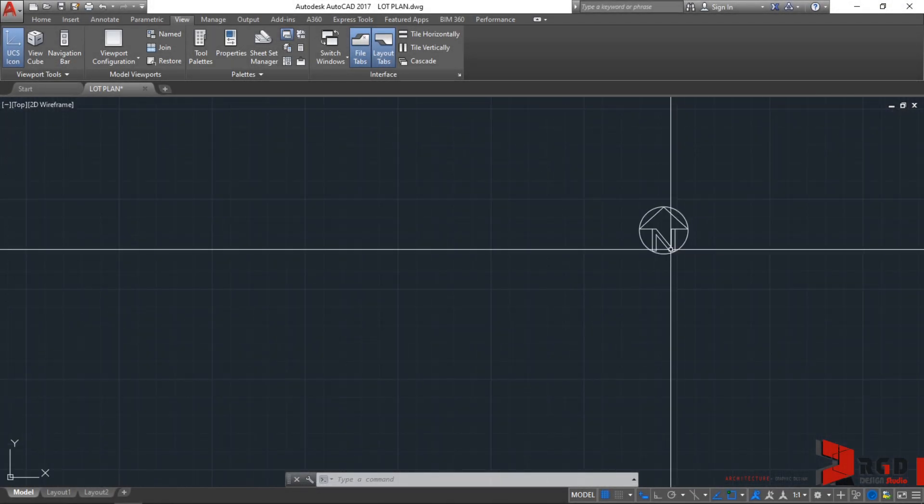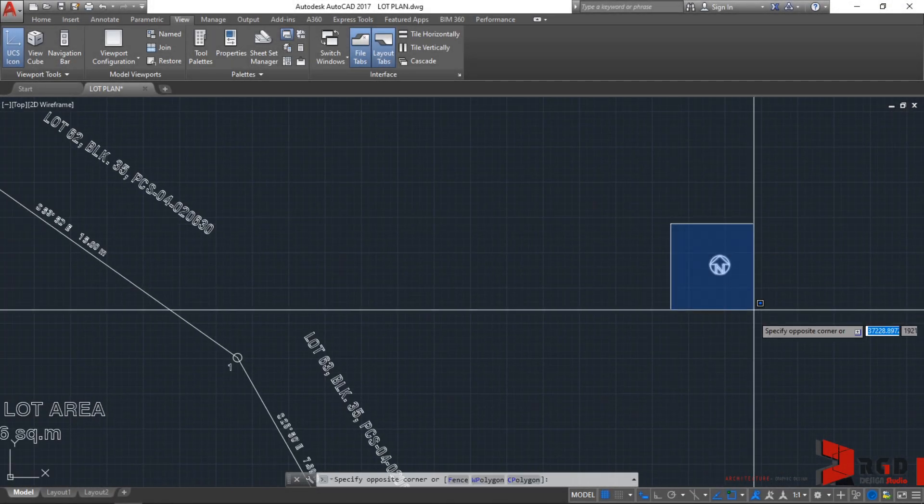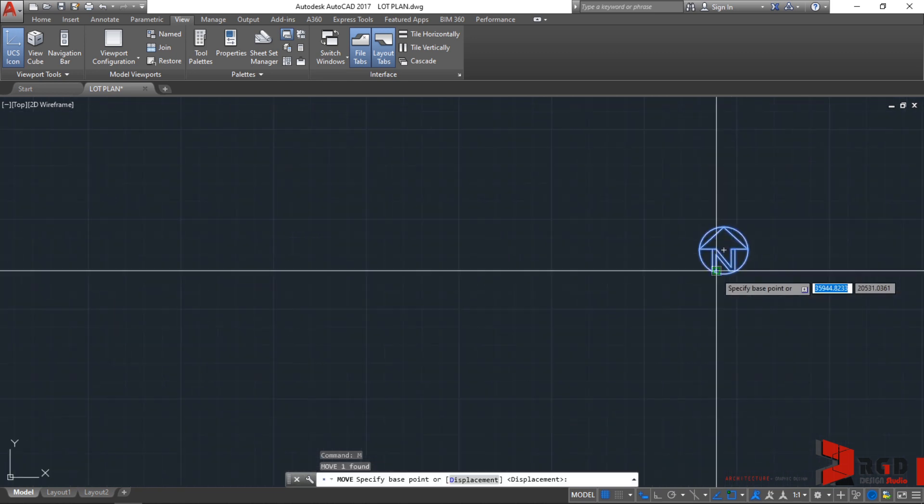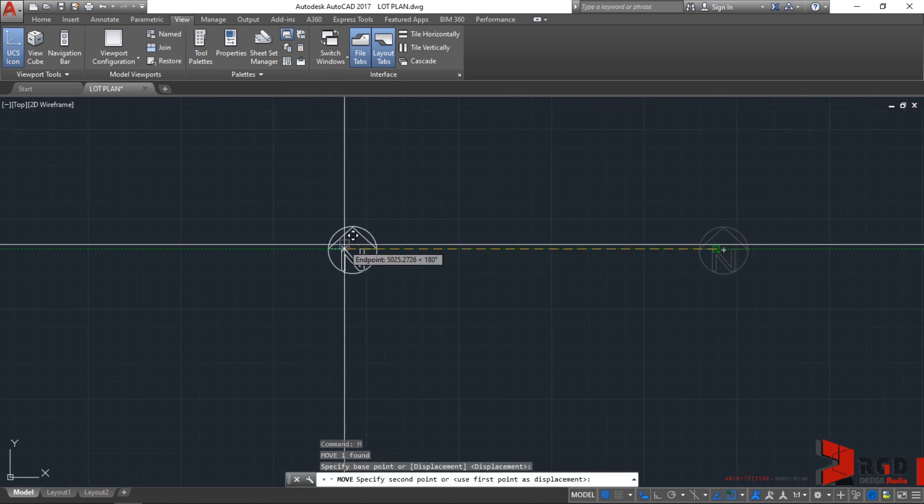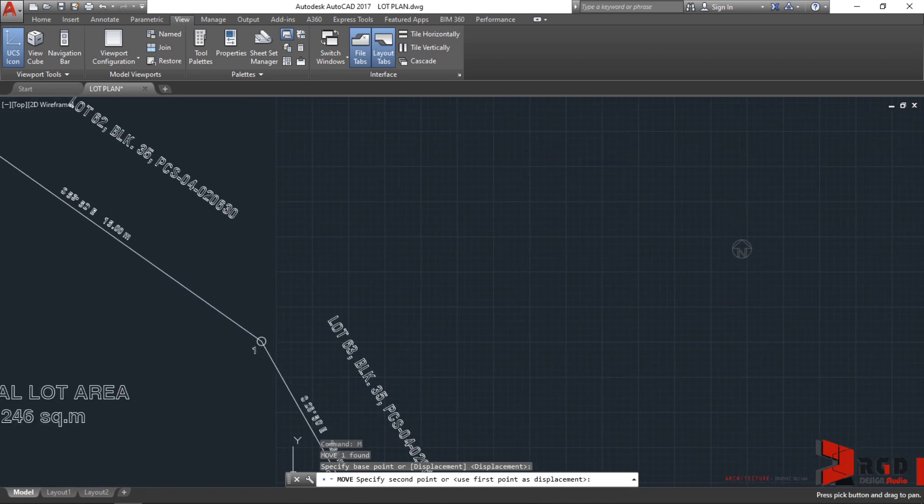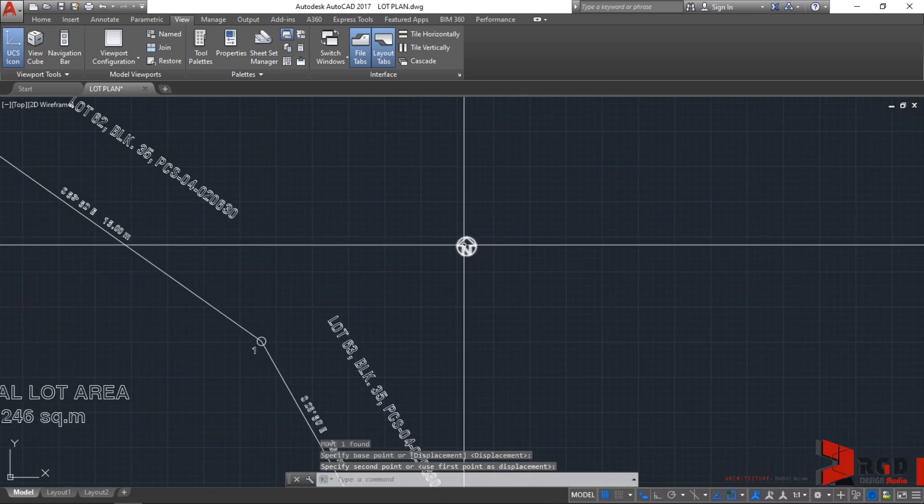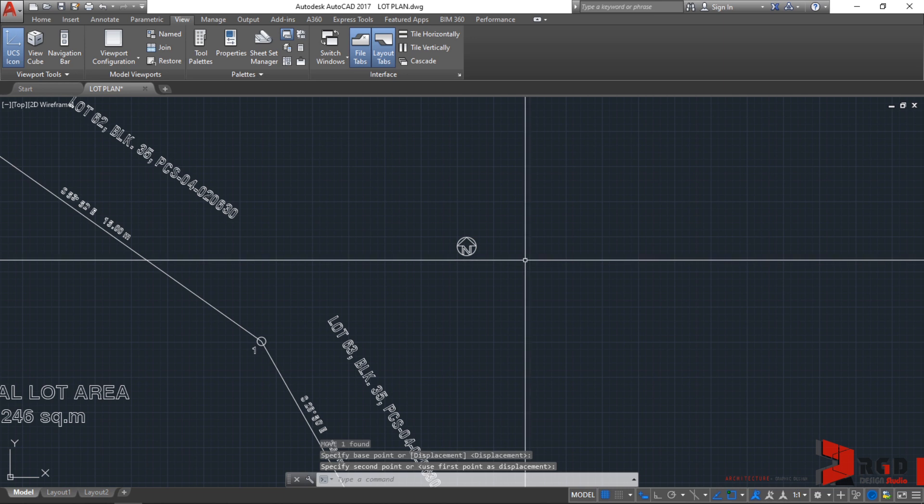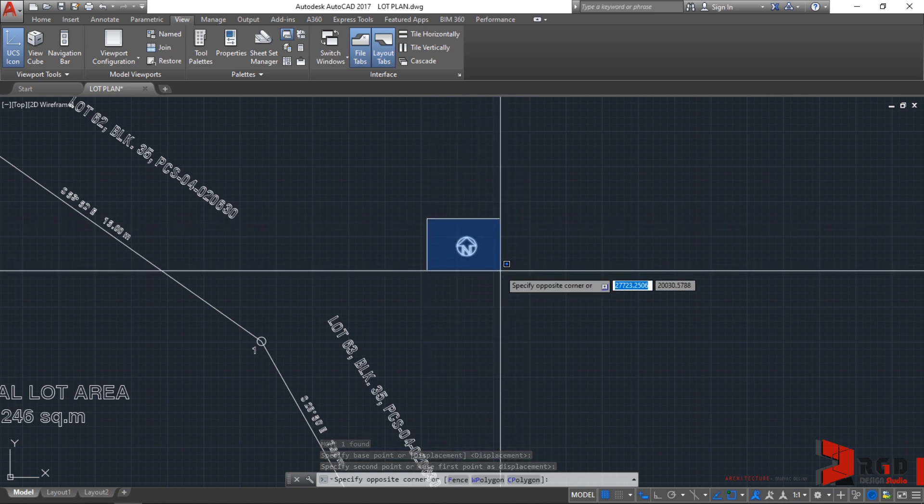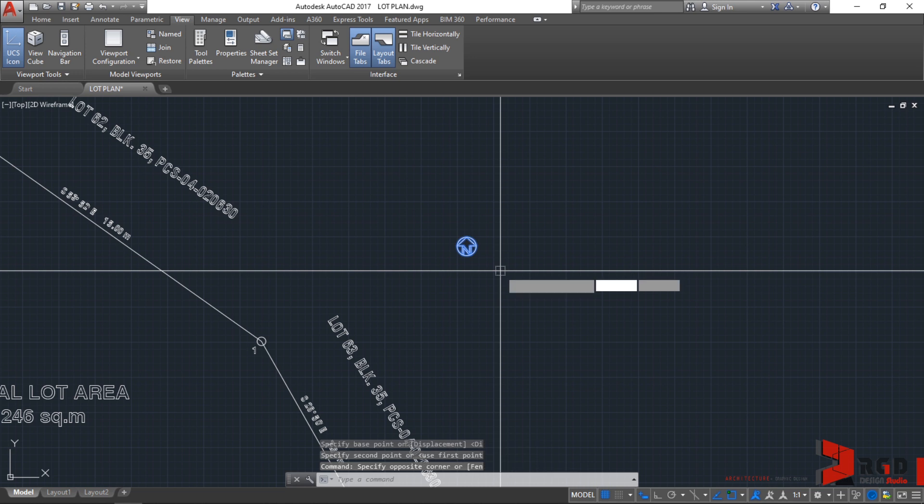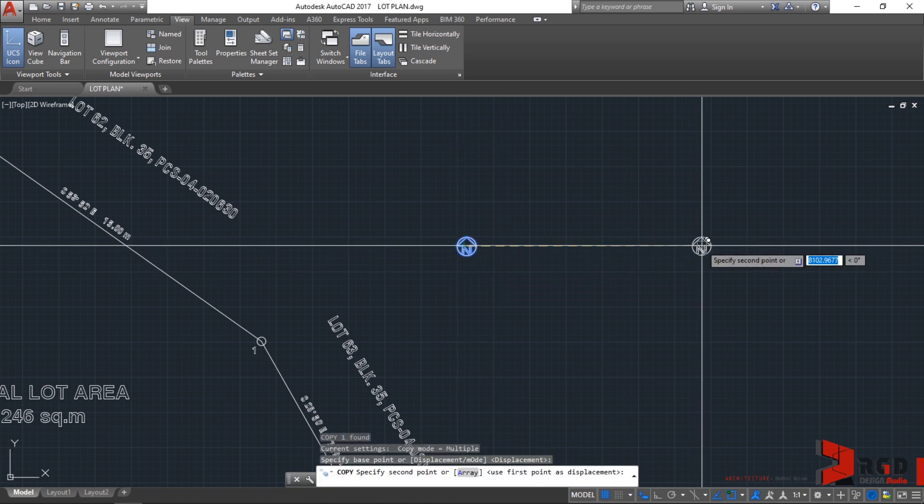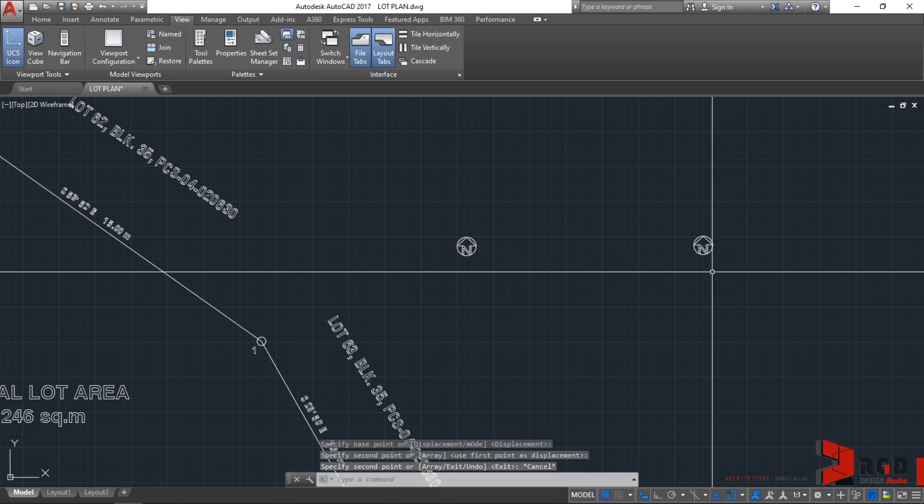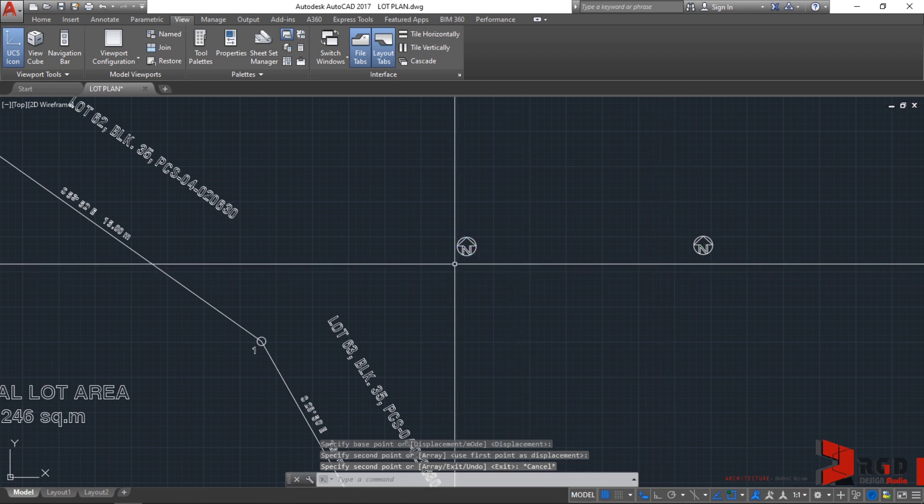Let's move our north arrow closer to our lot plan. Type M, enter, and click anywhere near the north arrow, then move it closer to the lot plan and click. Let's make a copy of this. Type CO, enter, click, drag towards the right, click, then escape.